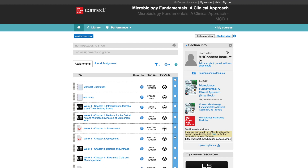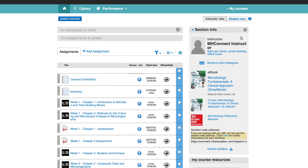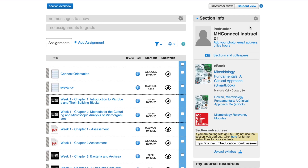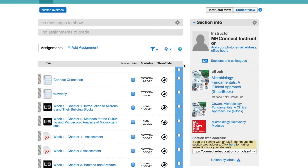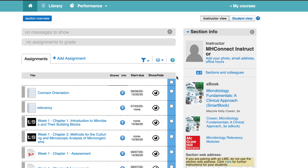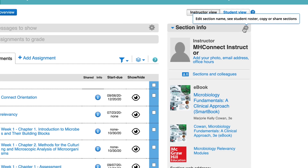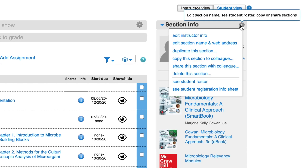Clicking on the Connect course will take you to the homepage. Along the left-hand side, you'll see a list of all the assignments in the course. On the right-hand side of the page, you'll see a button to switch to the student view and your section information. If you click the gear icon to the right of the section info, you'll be able to edit your instructor information, your section name and web address, see the student roster, as well as your student registration information sheet.